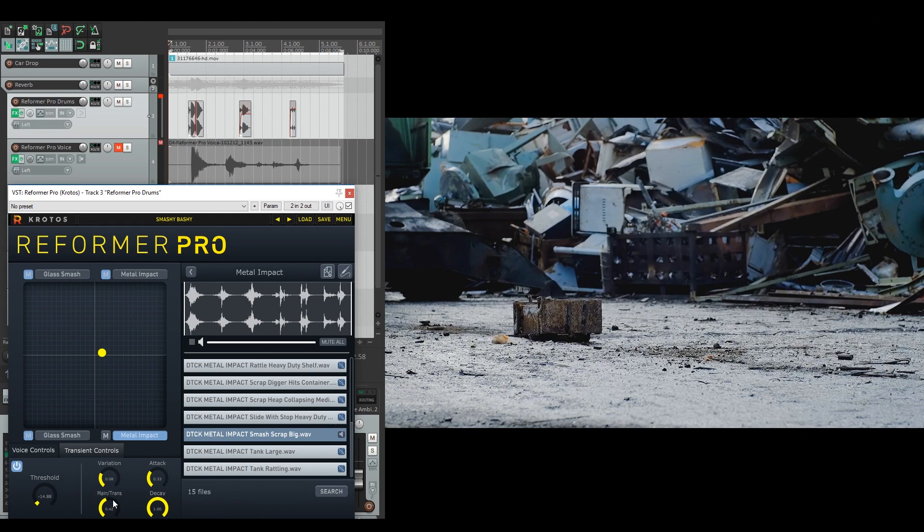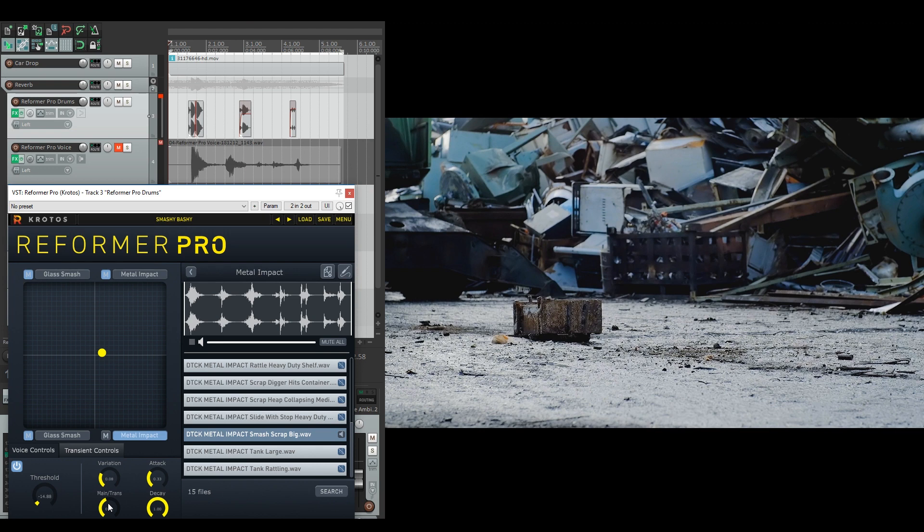Because I still want to trigger on more transient stuff and be the bigger sound rather than the glass smash, I've got it a bit closer to halfway. But you'll still hear that as the sound decays, the main will take over and be more evolving, whereas the transient will be bigger on the hits from the input audio.